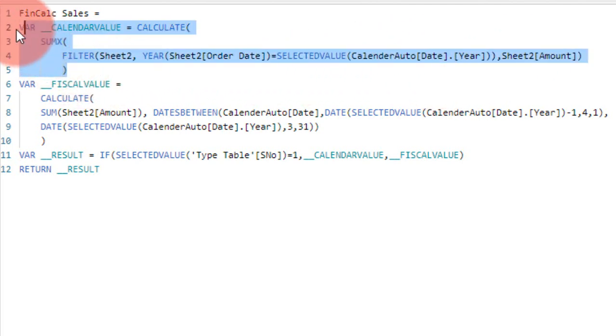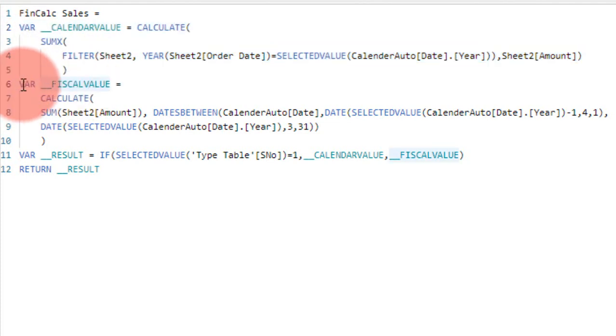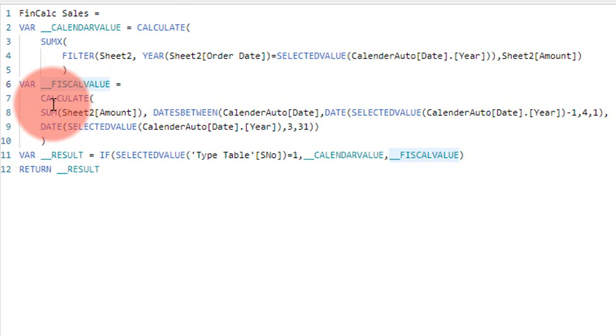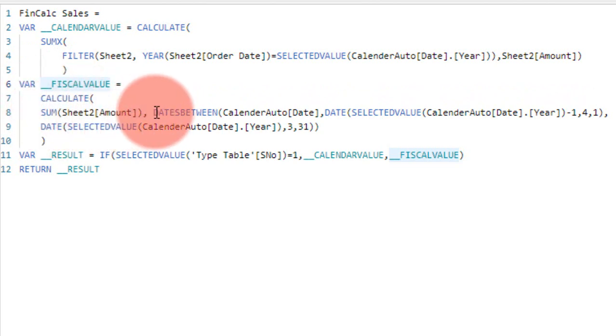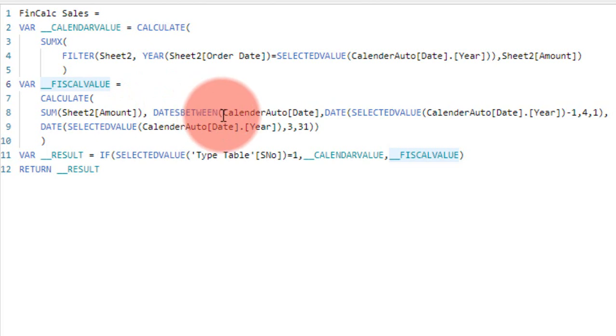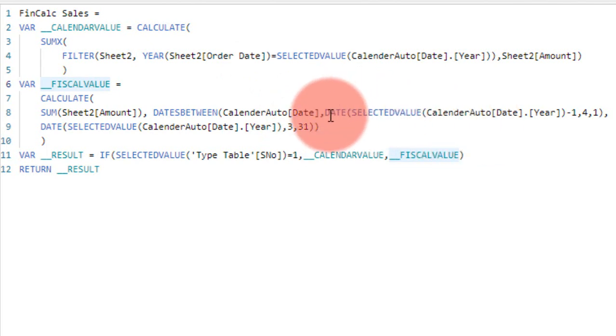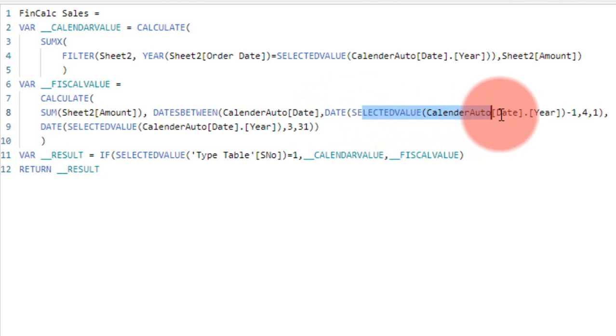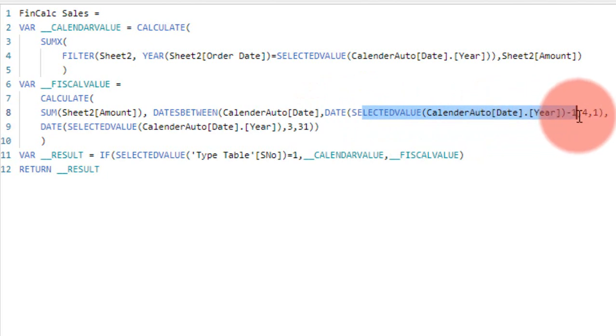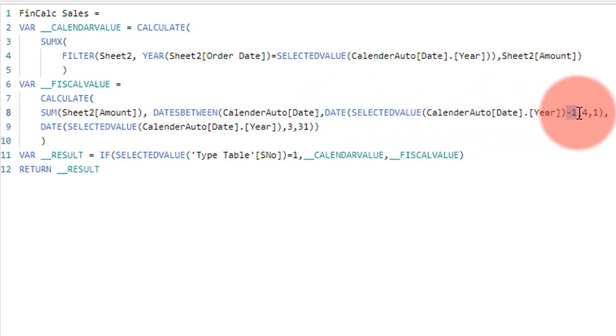So I'm just filtering the year from the orders table and getting the sales amount for the whole year which the user has selected. This I am taking in one variable. In another variable, I am taking the fiscal year, that is for financial year: CALCULATE the sum of Sheet2 amount, comma, the dates between the calendar auto date.